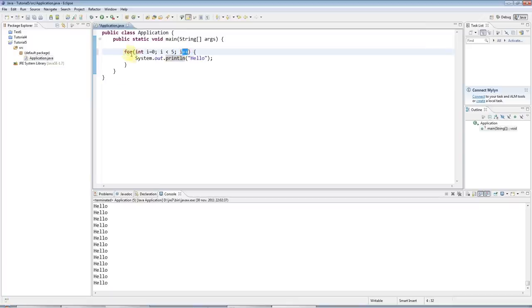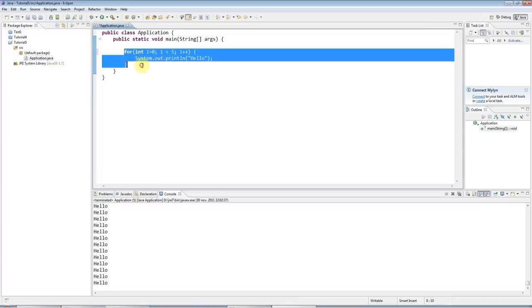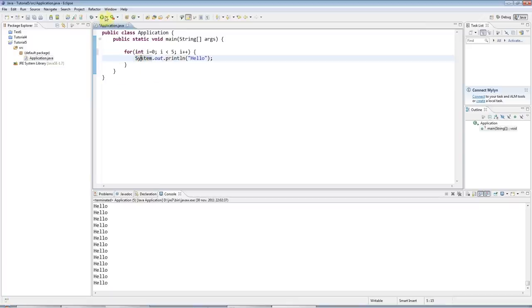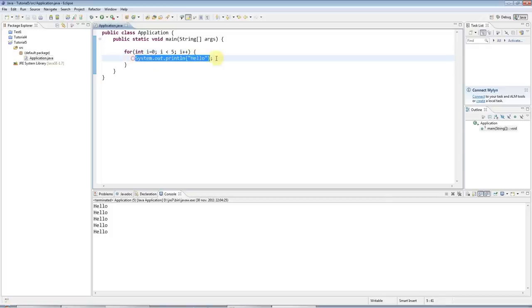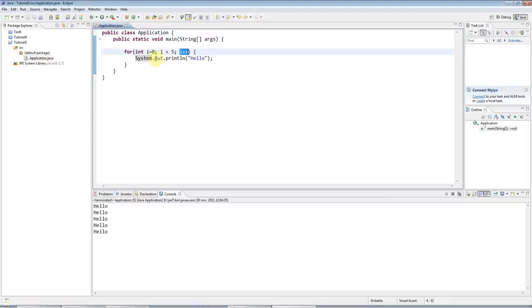So now we've got kind of a standard for loop. And if I run that, it will execute five times. So the first time, i is zero. And then the condition is checked. i is less than five, yes. So this is printed out. And then this is executed. So now i is one.